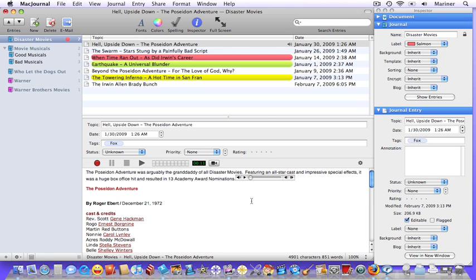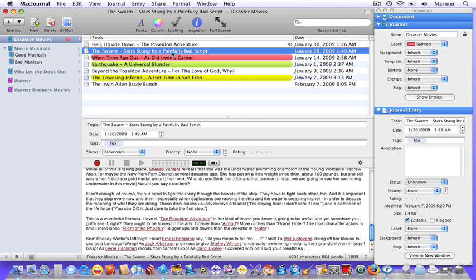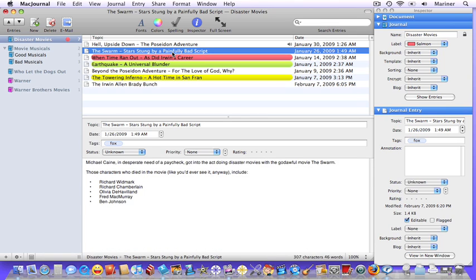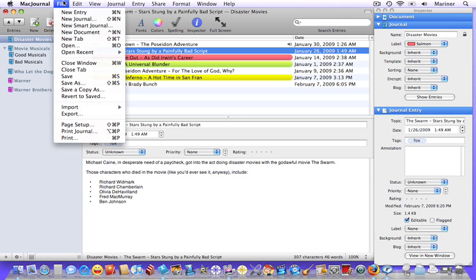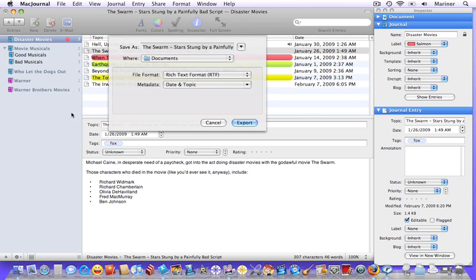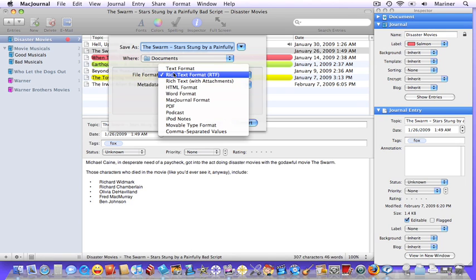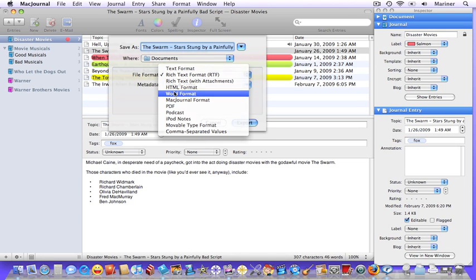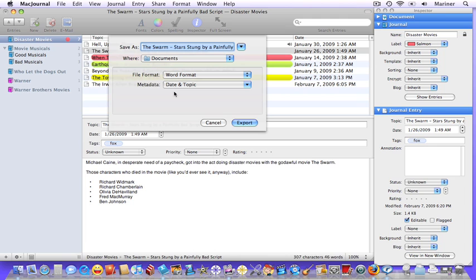Choose the entry that you'd like to export. Choose File, Export. Choose the file format that you'd like to use, and choose Export.